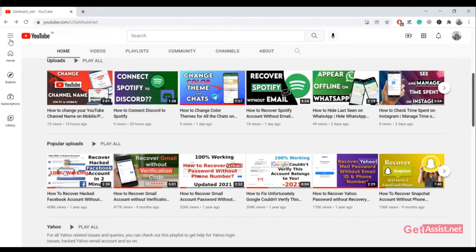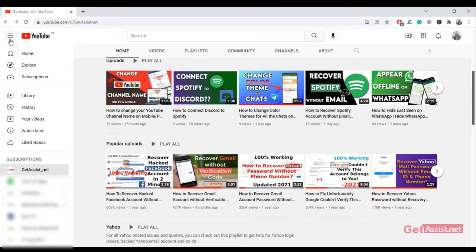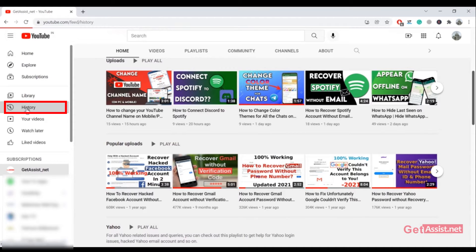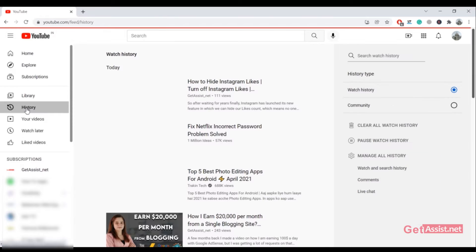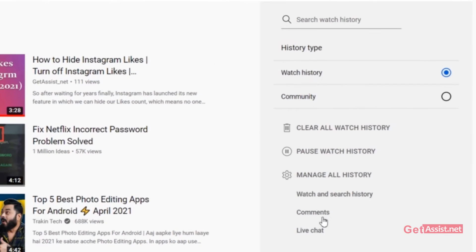You have to click the three lines at the top left corner of the screen. Now from here you have to go to the history section, and on the right you will see the option for comments, so click on that.